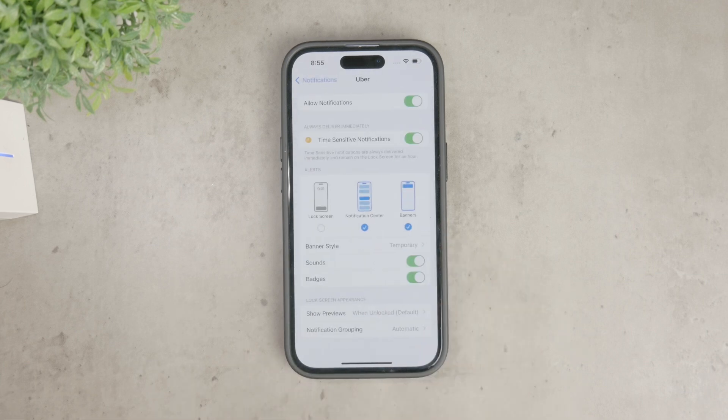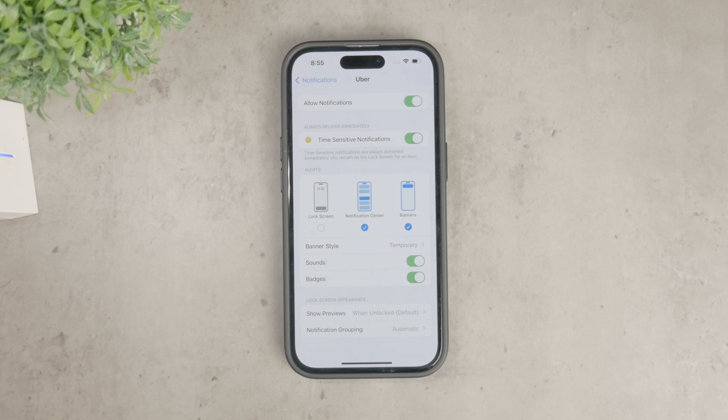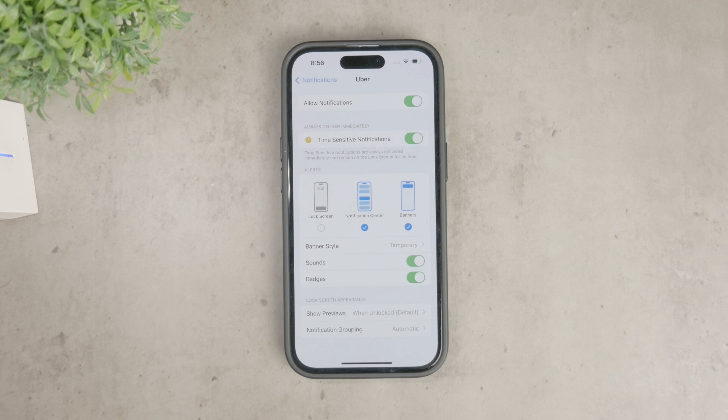Here, you can choose to disable all notifications from Uber or adjust them to only show up as banners instead of on the lock screen. It's up to you to decide how you want to handle these notifications.